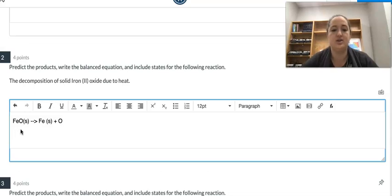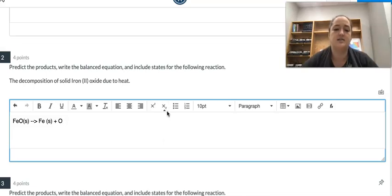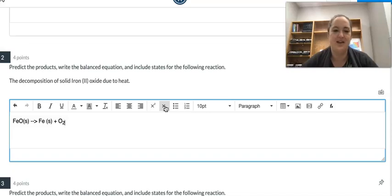To get the subscript I need for that oxygen, I come right here to the middle. It's handy because if you point to it, it says 'subscript.' Click it once to turn it on, type, then click it once more to turn it off. So: click once to turn it on, type, click again to turn it off. Then that's a gas, and then we're going to balance our equation.